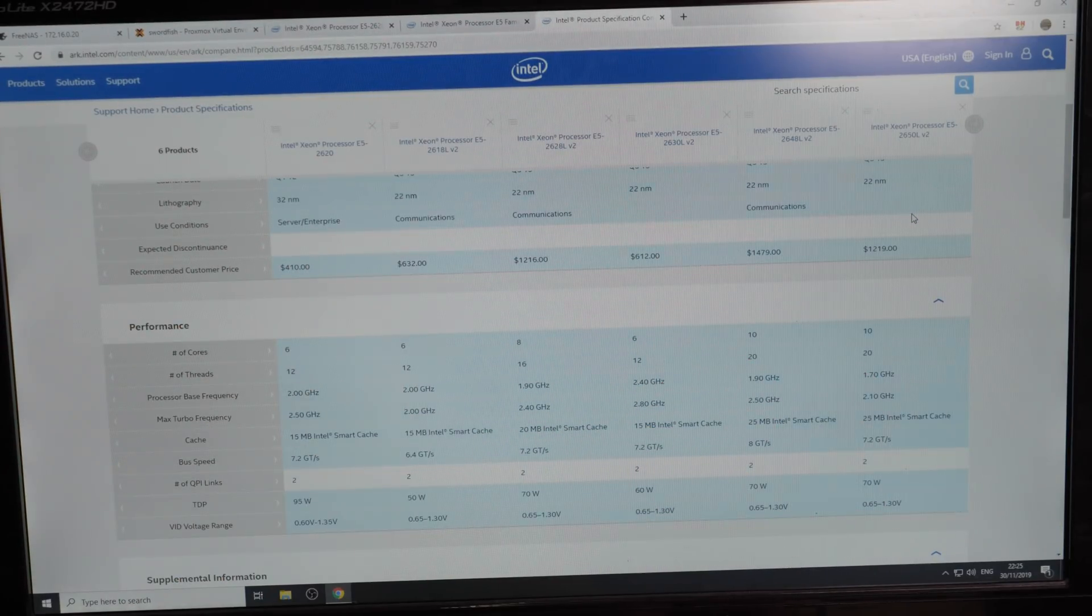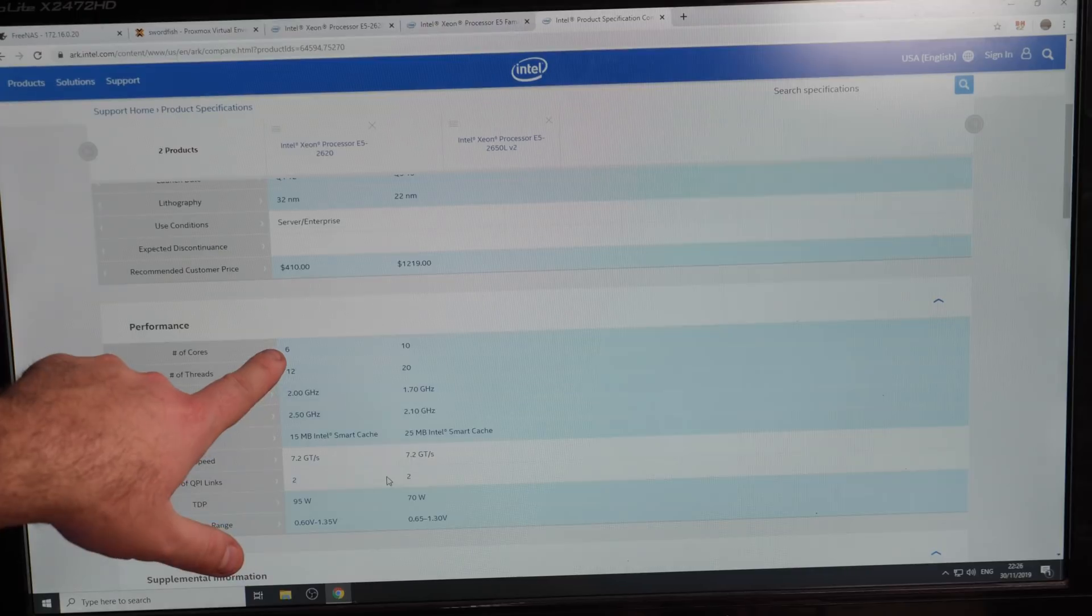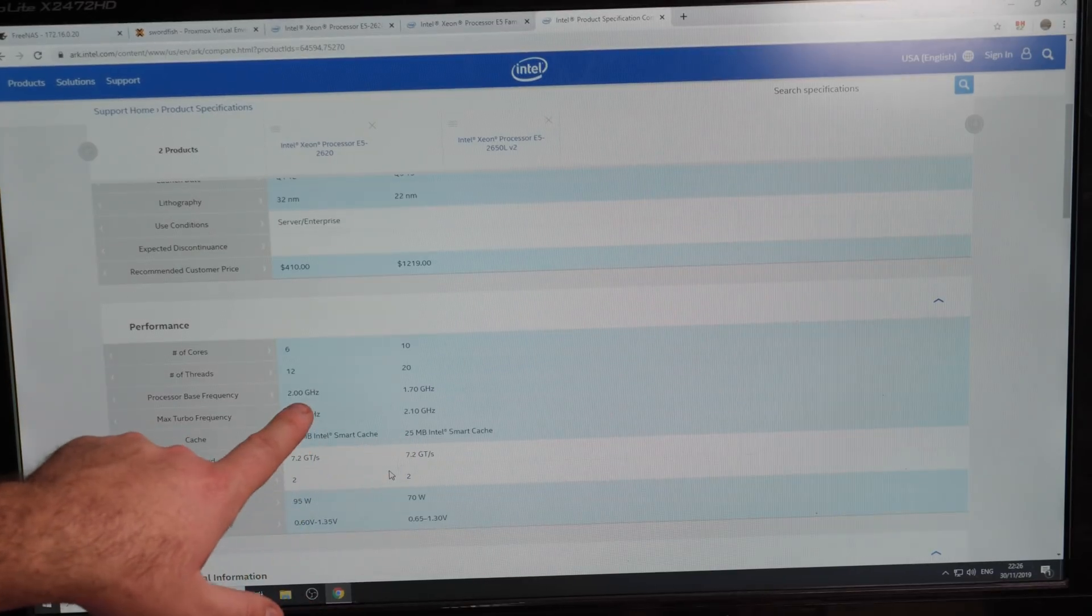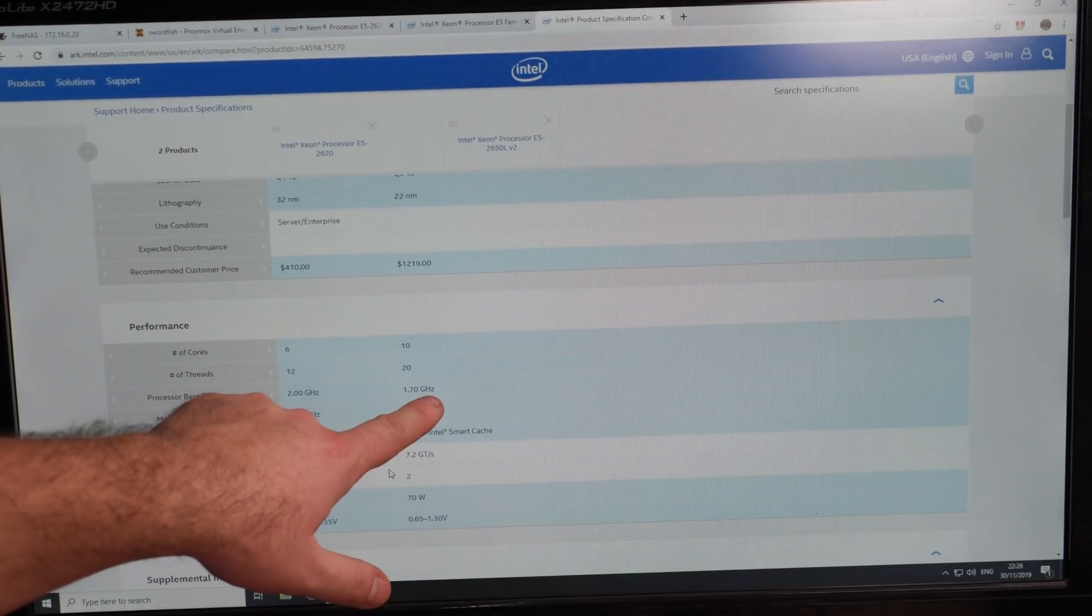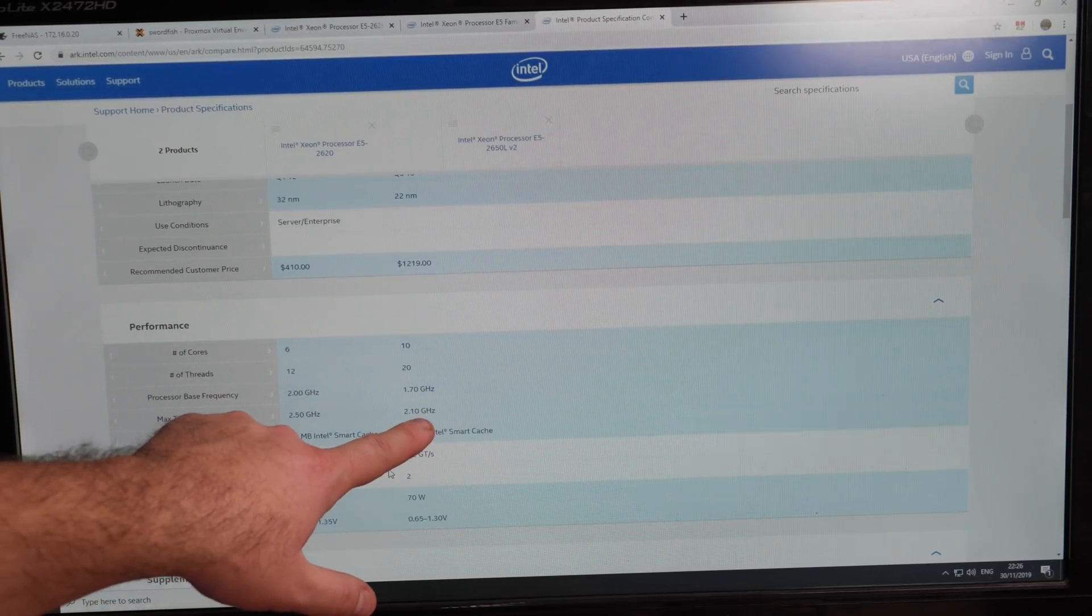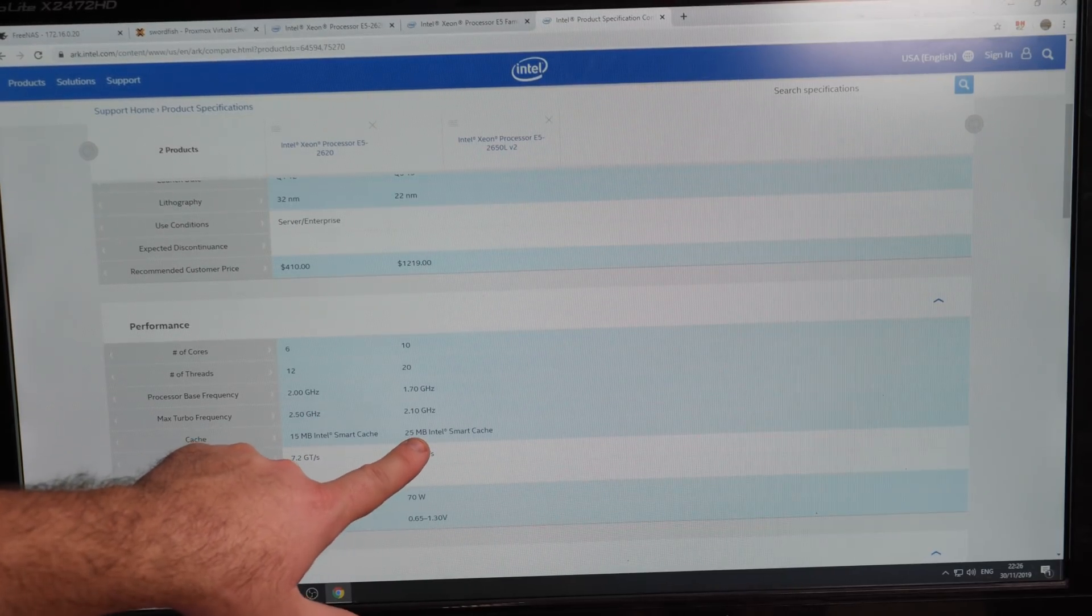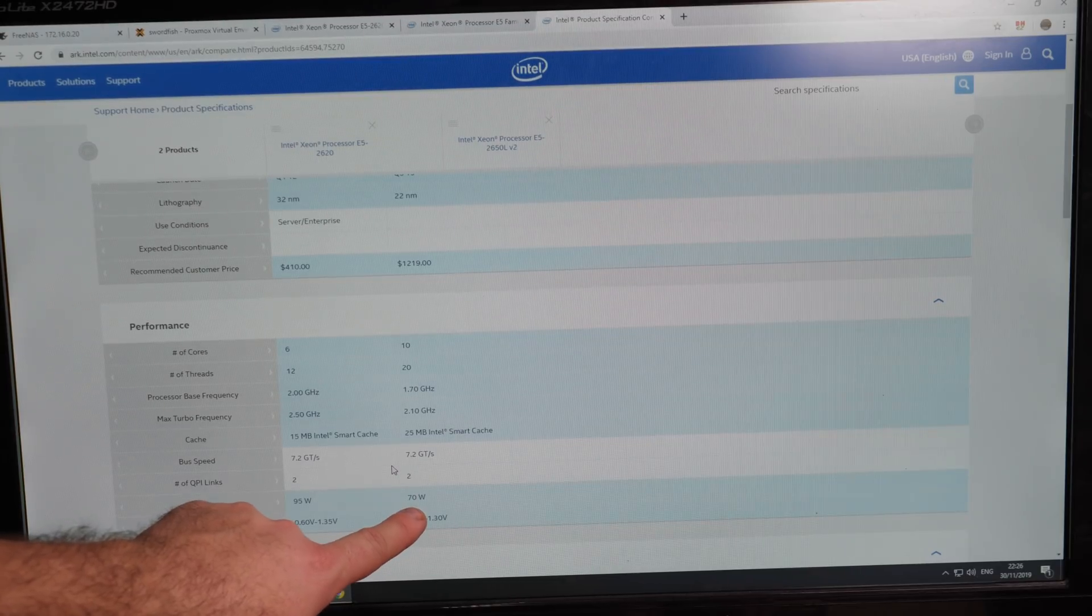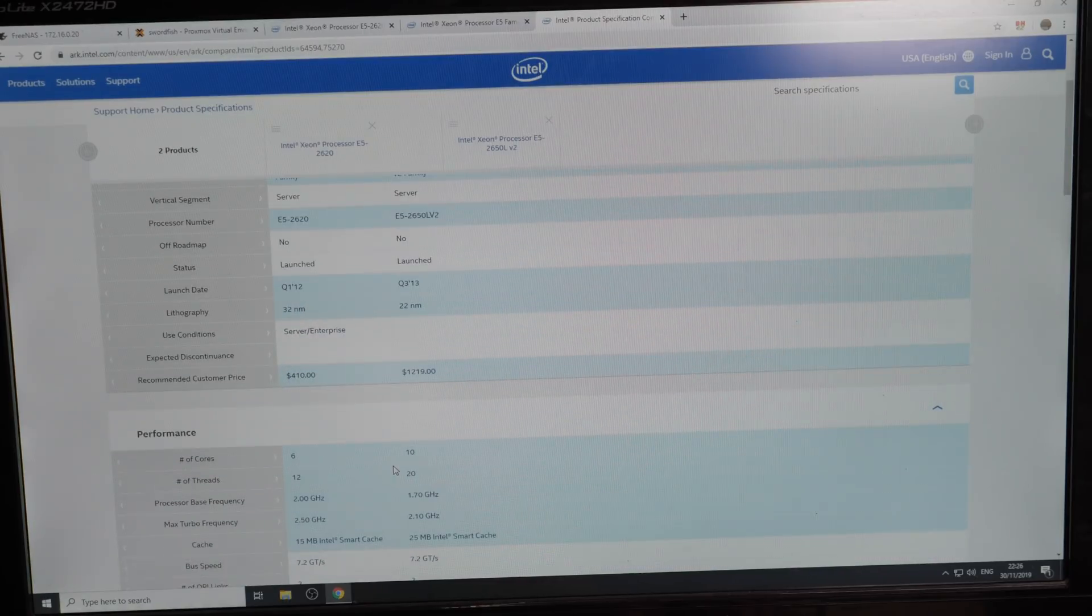And I bought them for 42 euros each. So I think that's a pretty decent price. So instead of two 6 cores I will go to two 10 cores. I will have 40 threads. The base clock is a little bit lower at 1.7 GHz instead of 2. The max turbo is a little bit lower, 2.1 GHz instead of 2.5. We have 25MB cache per CPU and they use 60W each. So I think this is a really nice upgrade.